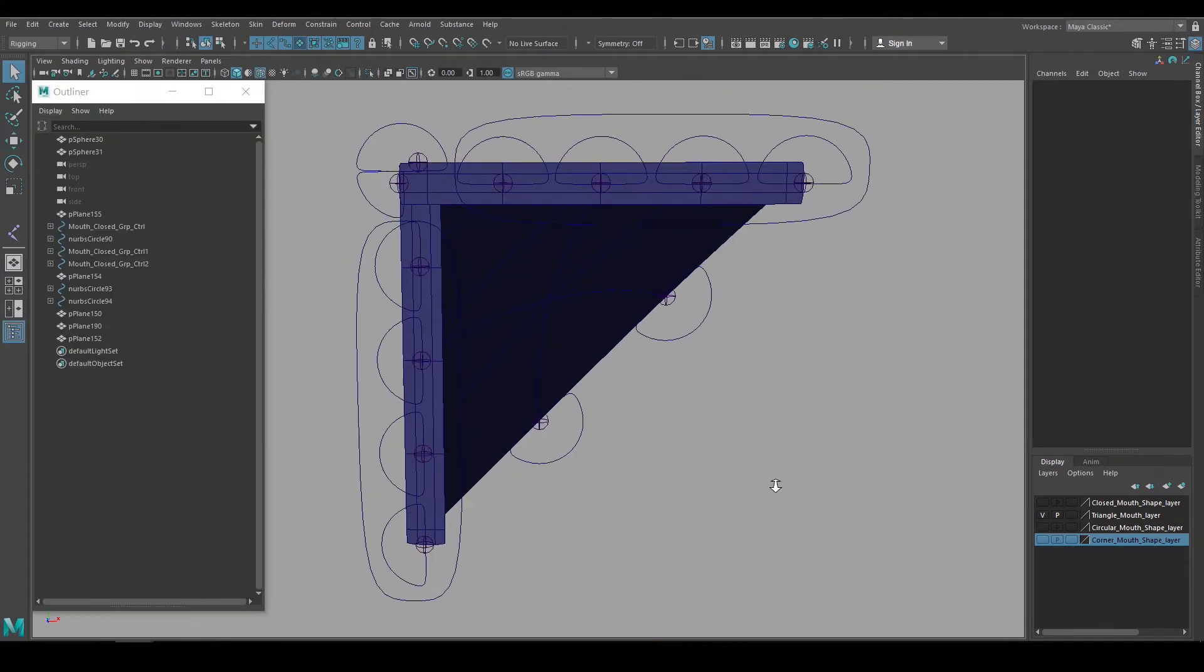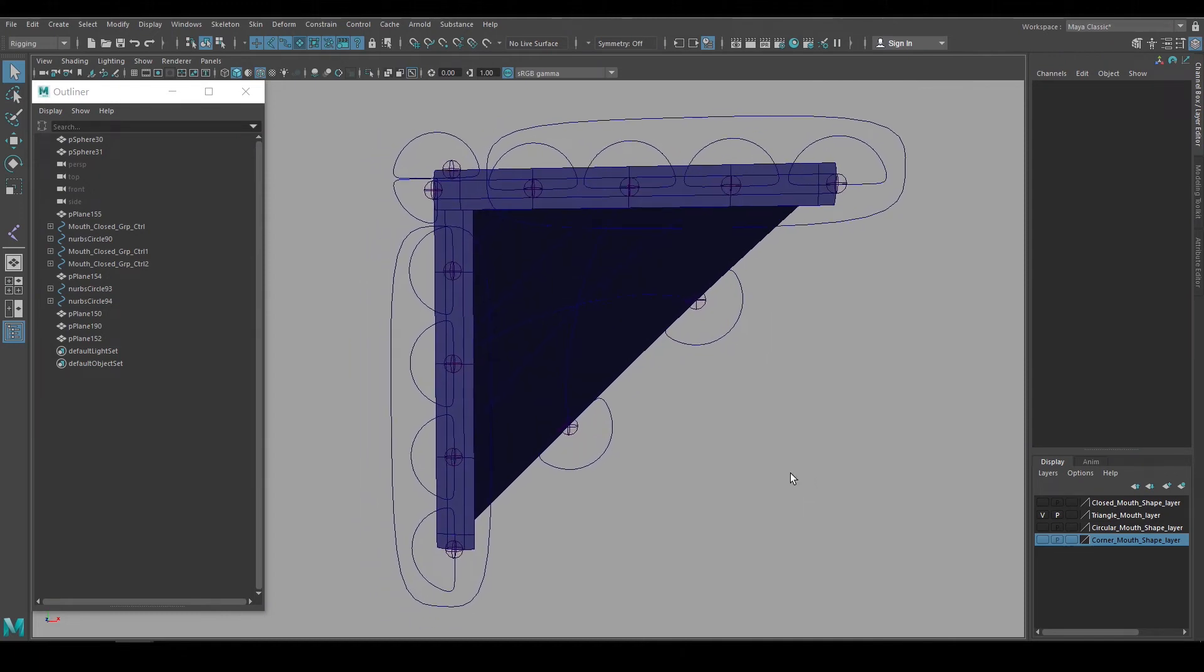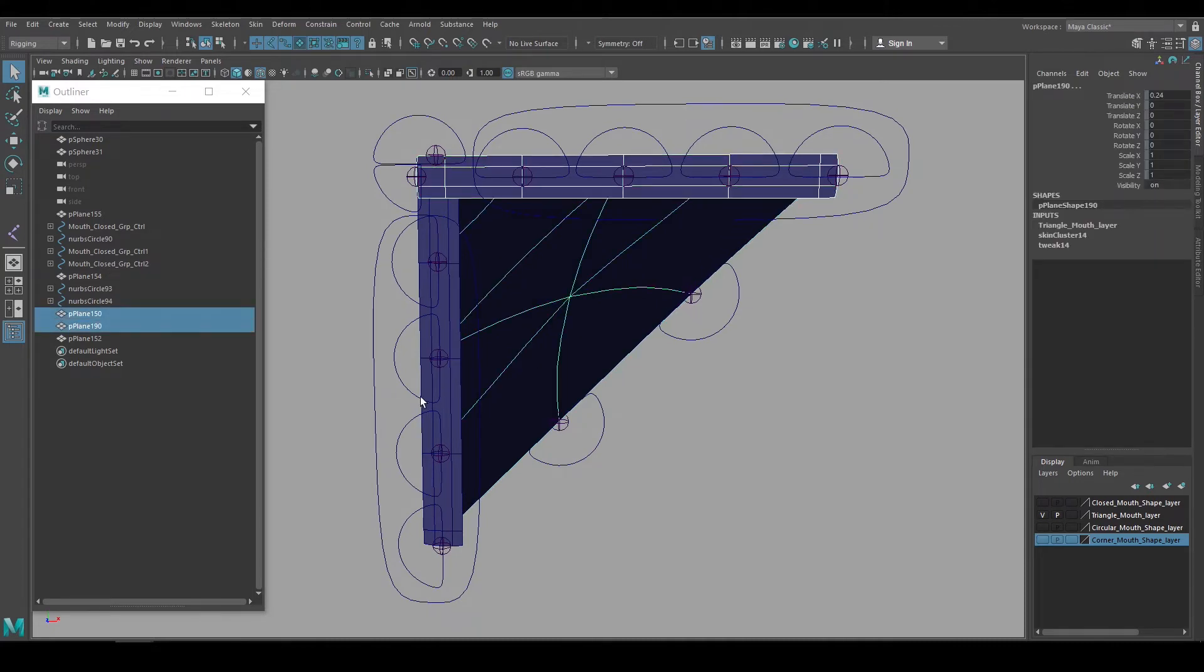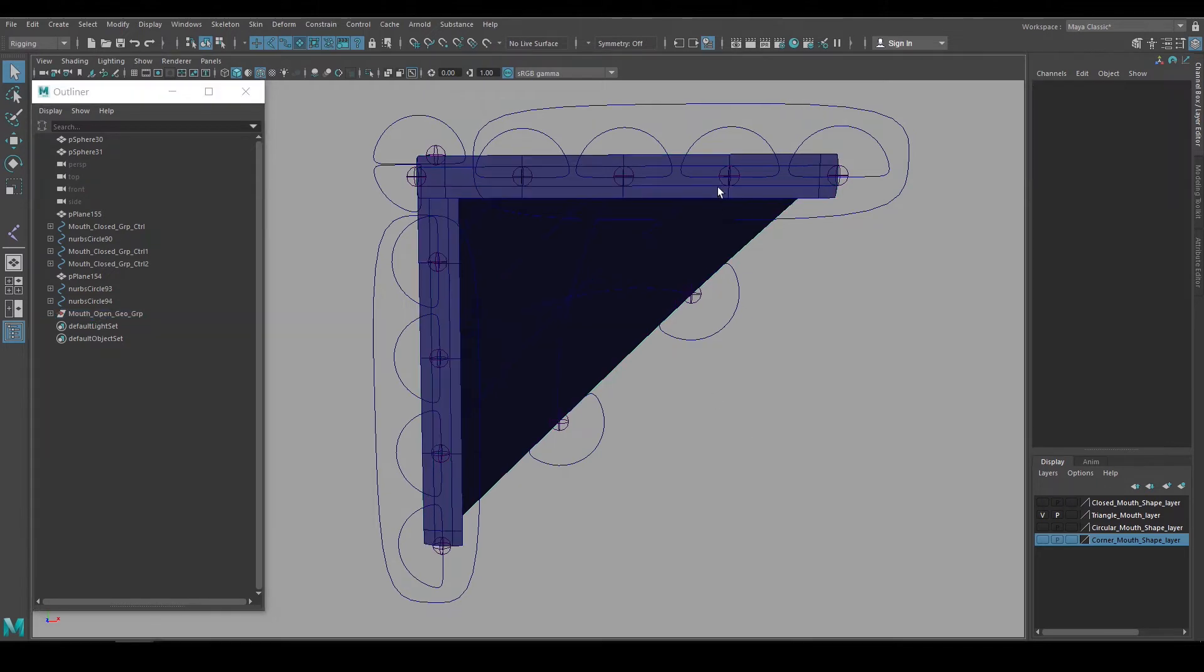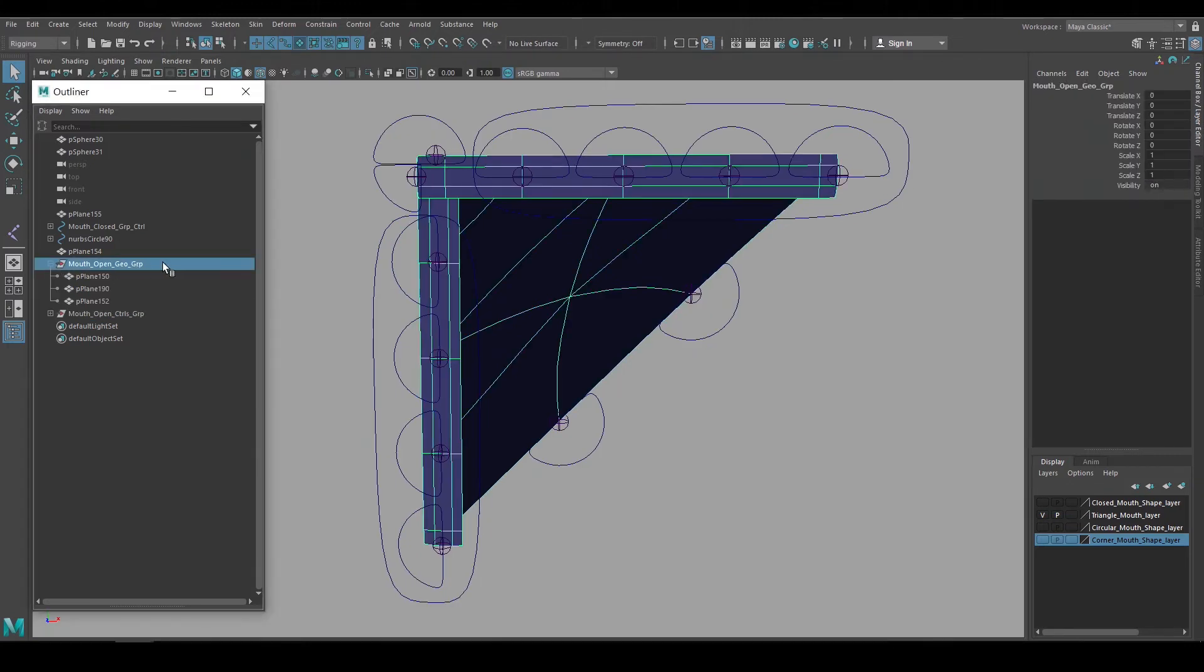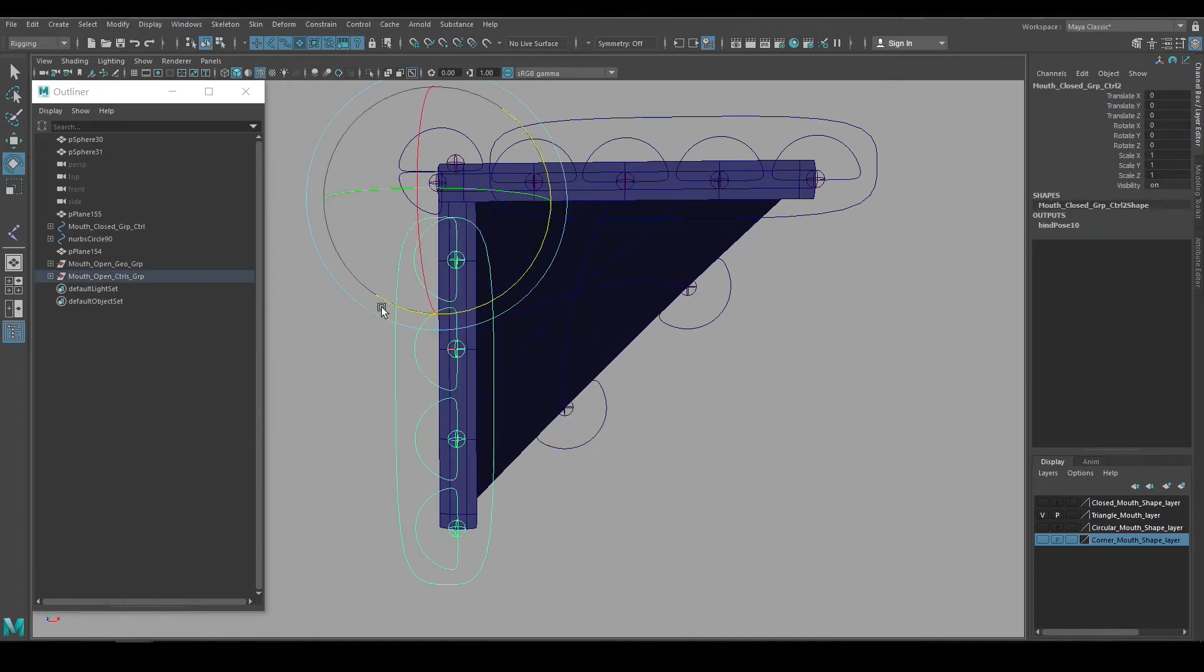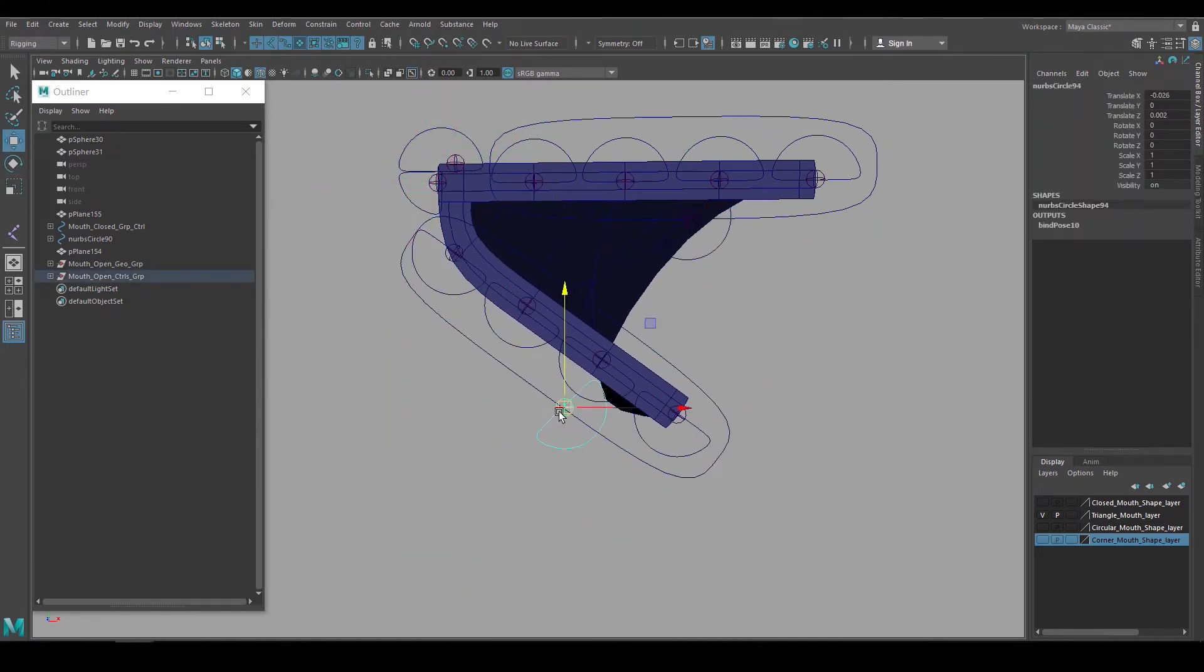This mouth shape is almost done, but I just want to do a couple more things before wrapping it up. Since this shape has multiple pieces, then I want to organize it a little bit. First I'll group the pieces of geometry together and name the group Mouth Open Geo Group. Next I'll group the animation controls and name that group Mouth Open Controls Group. This will make it easier to manage and define in the outliner. The last thing I want to do is sort of automate these inner mouth controls so that they follow the lip controls, making it easier to pose.